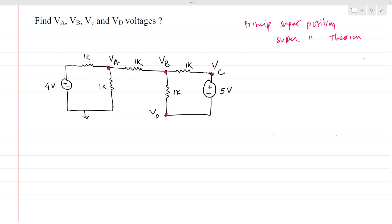But here we will use intuition — we will not do the superposition here. We can see that this is a ground, but this is not ground. And we can see that this 1K resistance in the middle has no return path to flow the current.